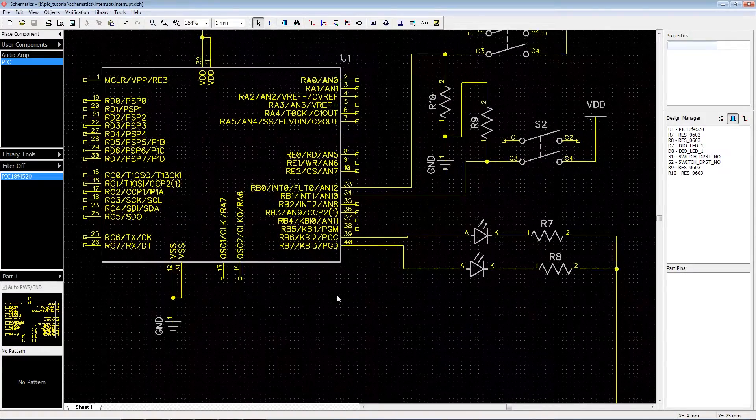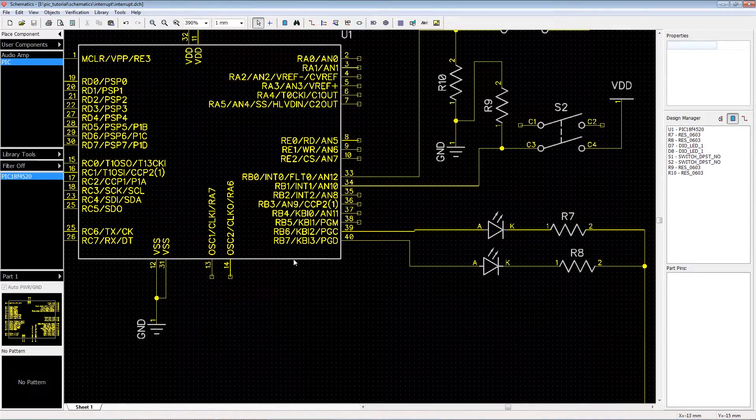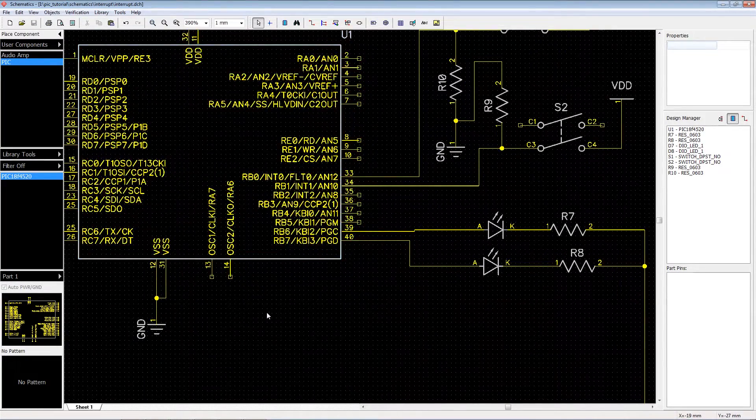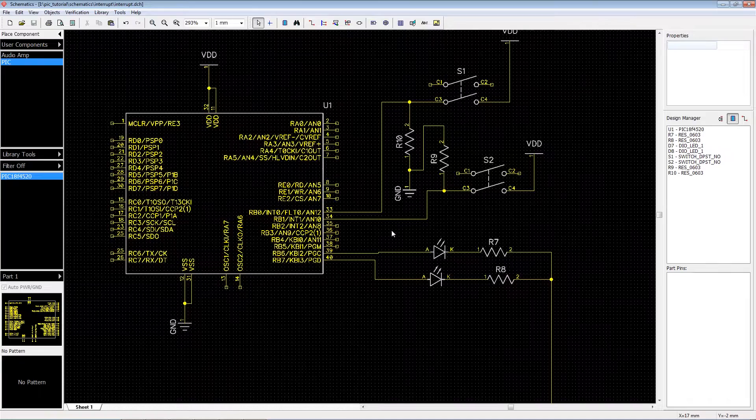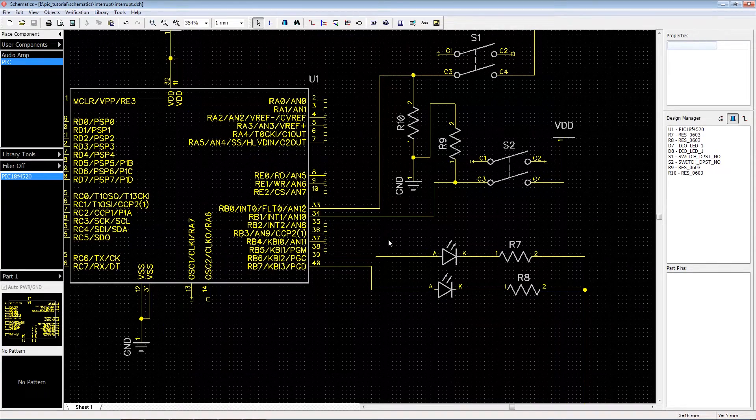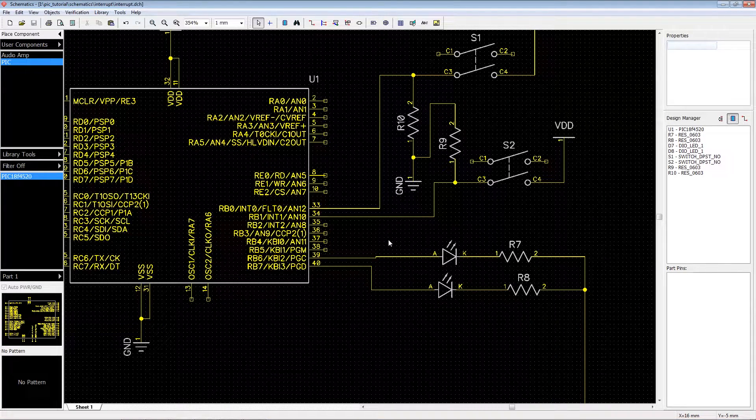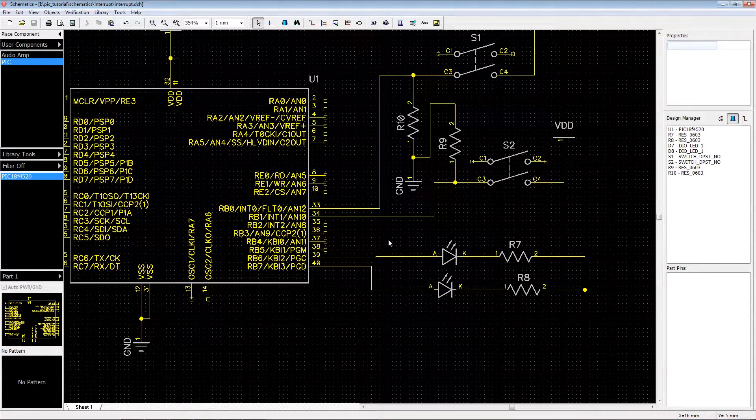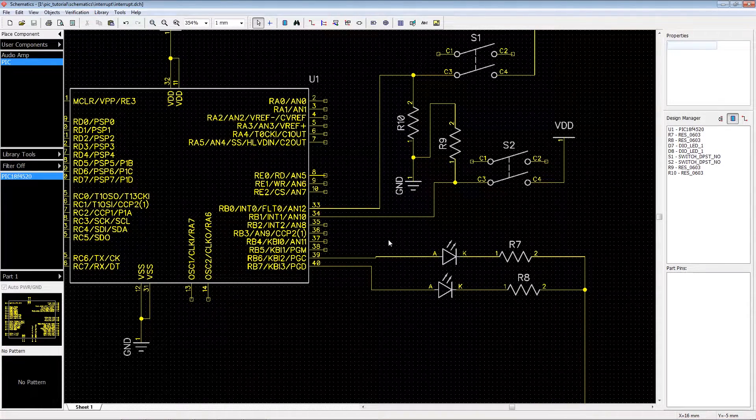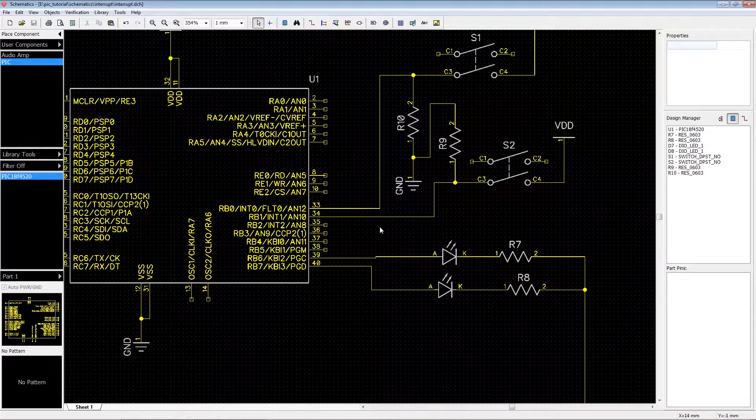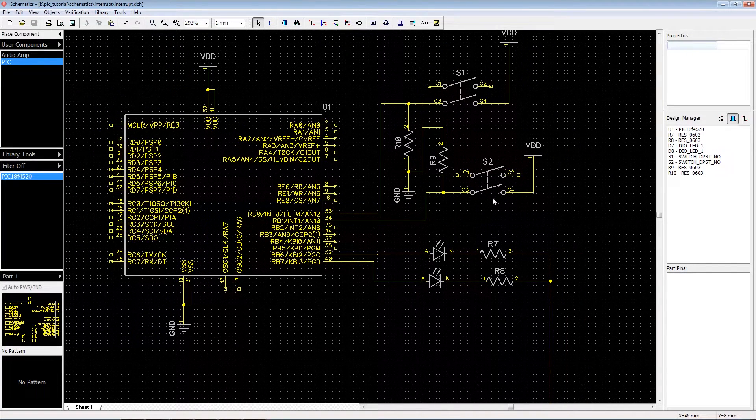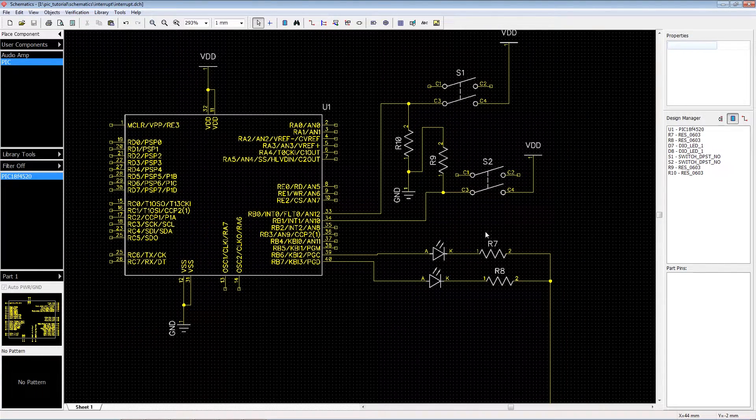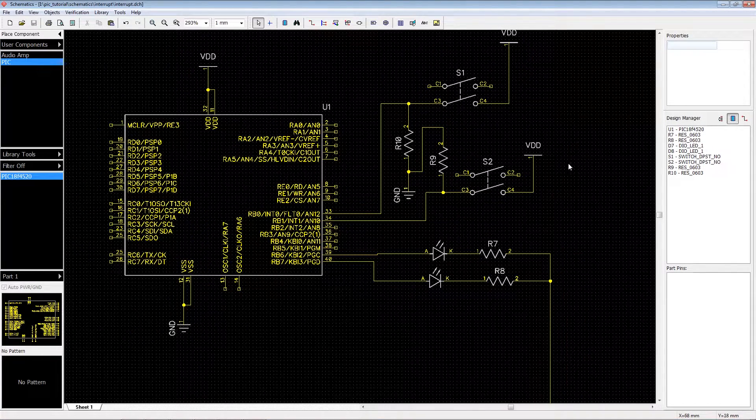I have two LEDs connected to RB7 and RB6 and then two switches connected to RB0 and RB1 with pull down resistors and then the switch connected to VDD.